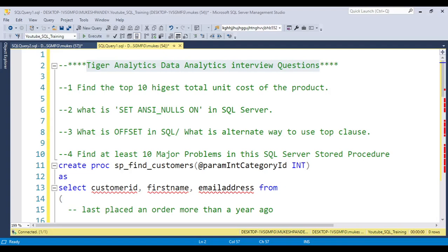Hello everyone, welcome to Pandey Groji YouTube channel. In this video I'm going to discuss Tiger Analytics data analytics interview questions. One of my students attended the interview for data analytics at Tiger Analytics, and he was asked mostly 9 or 10 questions. He shared four questions which he was not able to answer.